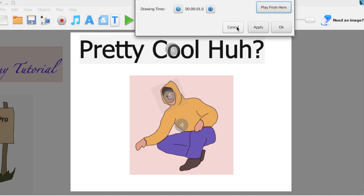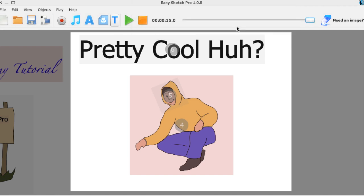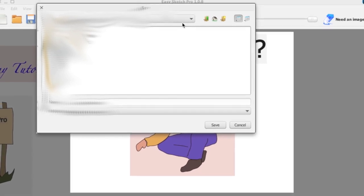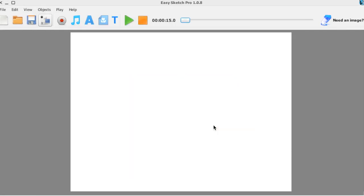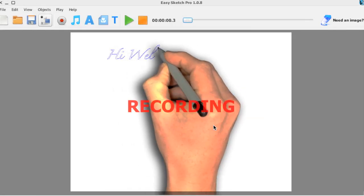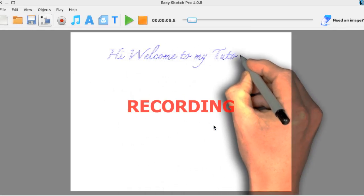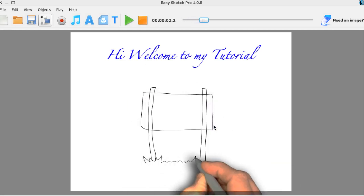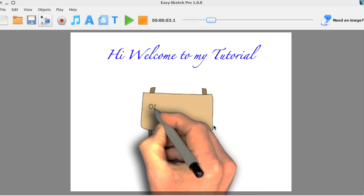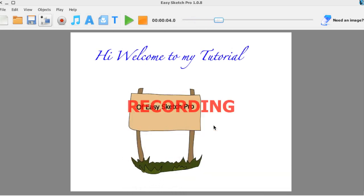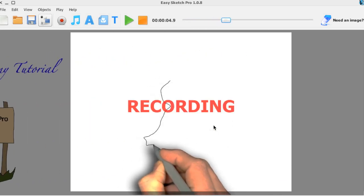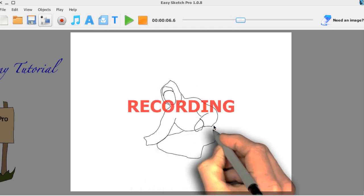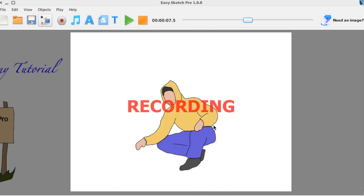And from there you can just render the video. And to do that you go to Export as a Movie and record my video as I see fit.